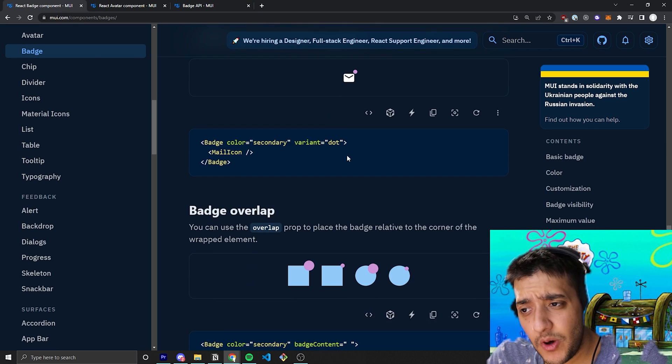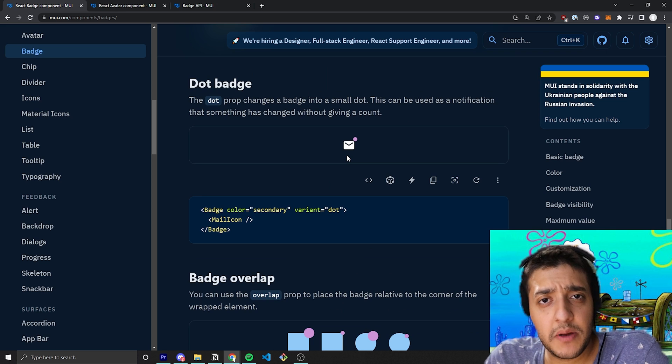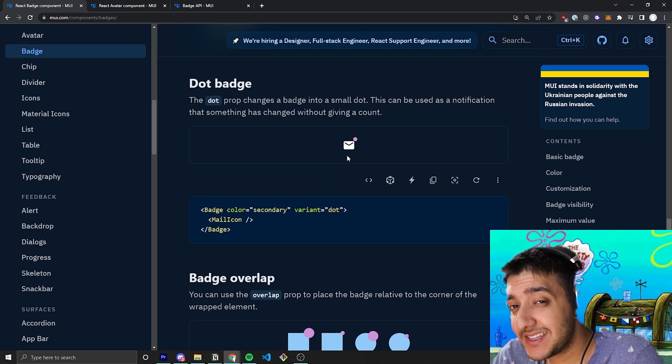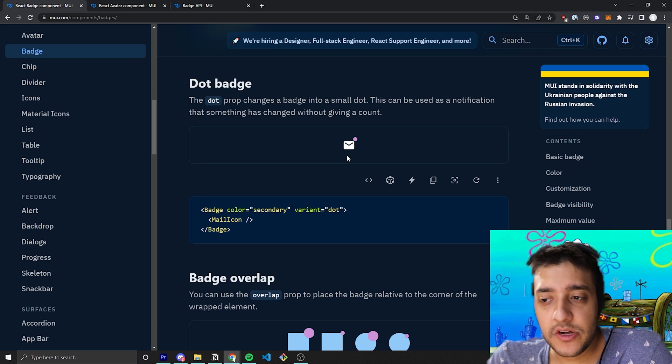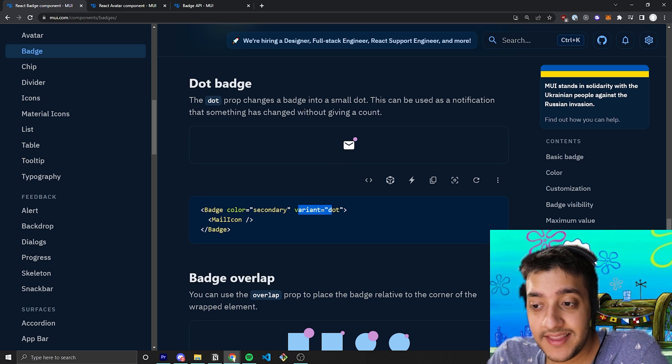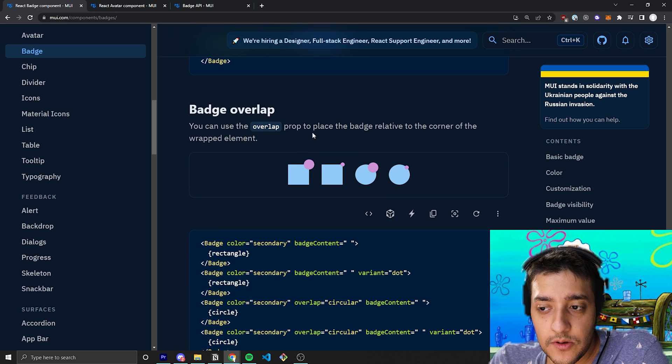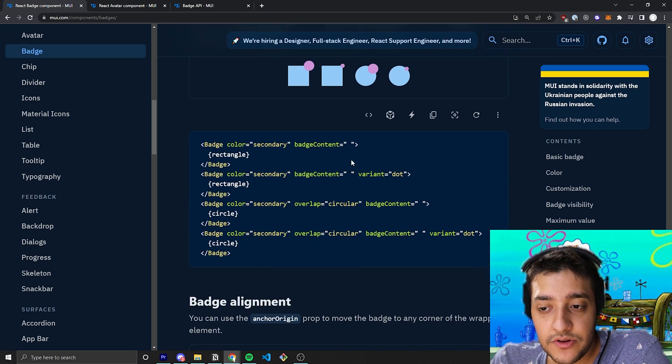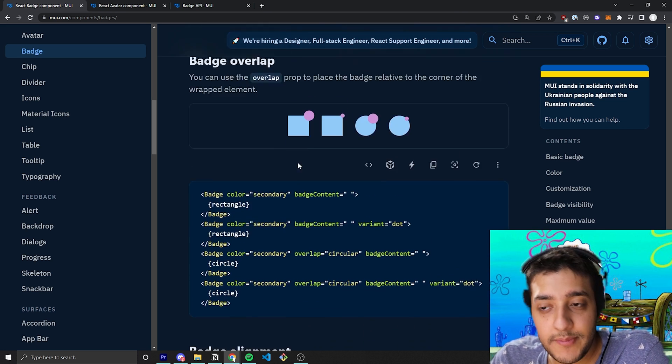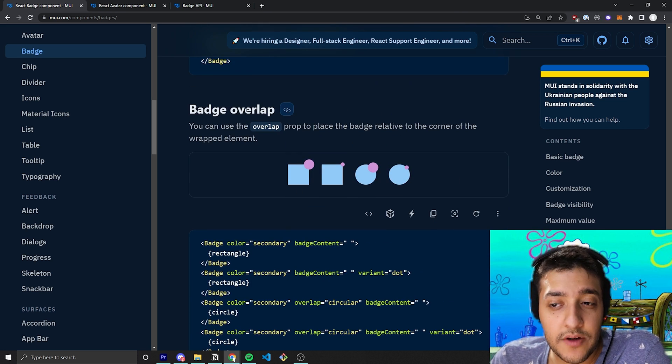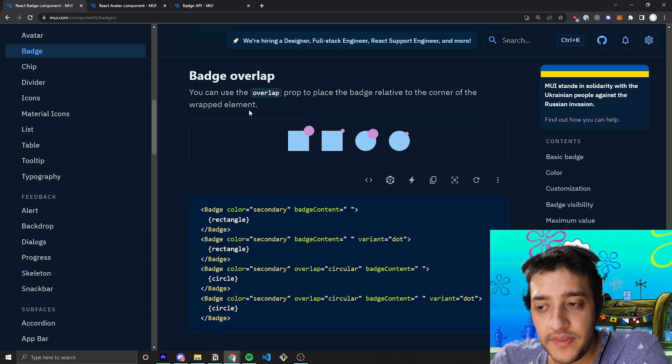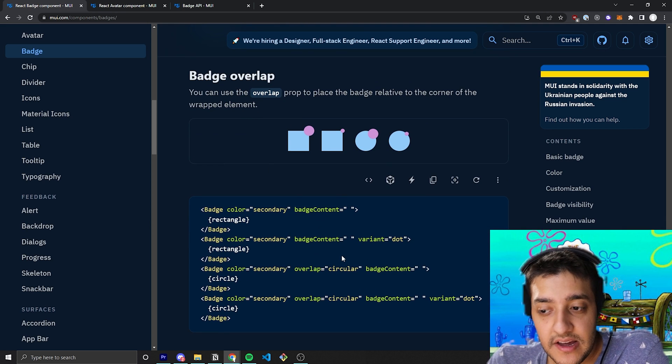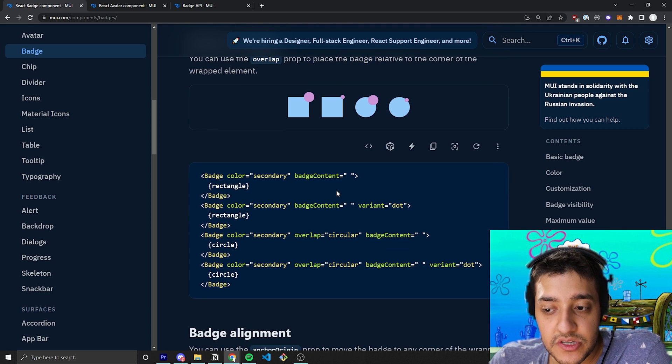So, if you want something small, if you want to make it look like someone's online sort of the way Discord has it, you can pass in the dot variant. And of course, we are now going to... Well, before we get to the alignment, we can talk very briefly about the overlap. It's not too crazy. Pretty much, there's two values. There's rectangular, which is the default, and circular.